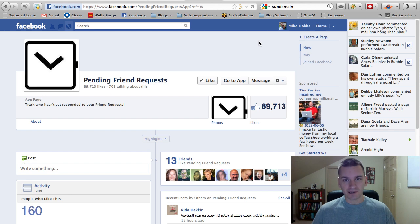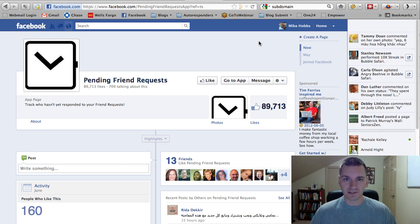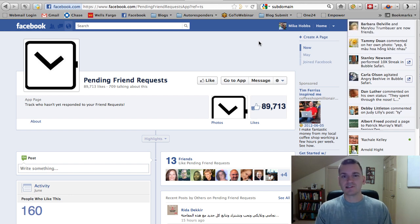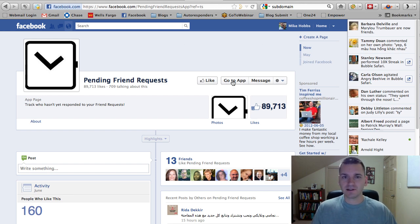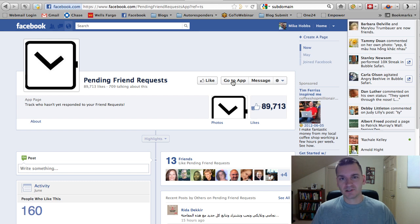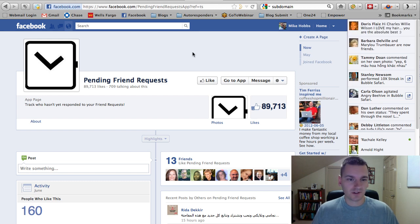But if you ran into the problem where you're not able to add friends every single day, well, this is the application for you. I actually just found out about it about a week or two ago, and I wanted to share this with you.